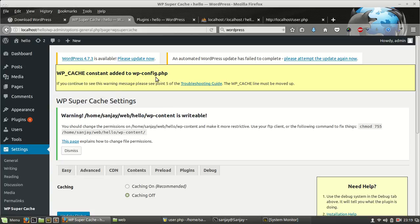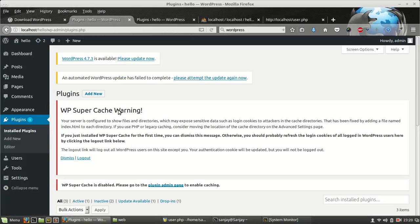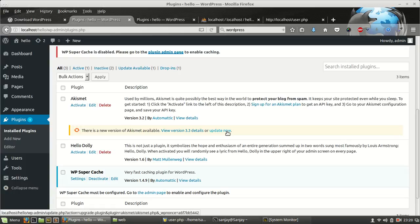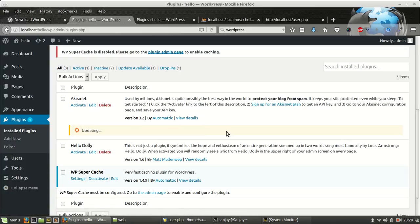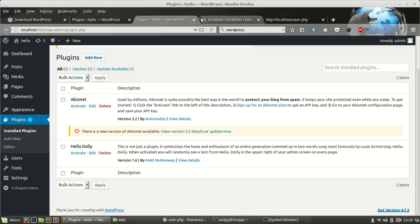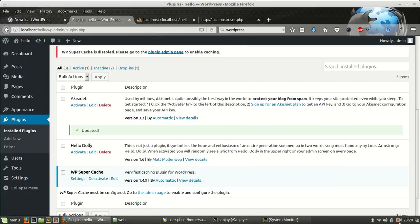It's saying that we have to write some constant to wp-config.php file. This is the problem of this file. We can install plugins, we can install our themes, and we can also update our already installed plugins. It's already updated. Thank you for watching my channel, please subscribe me if you like this video.